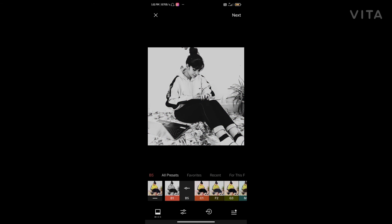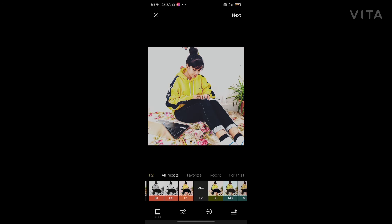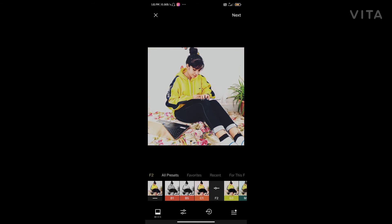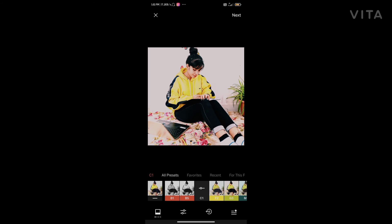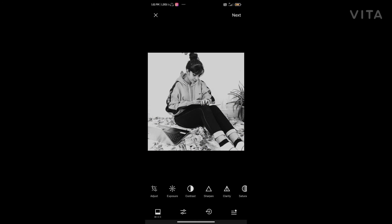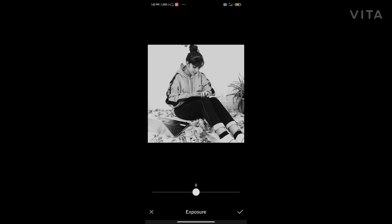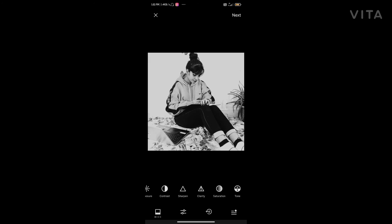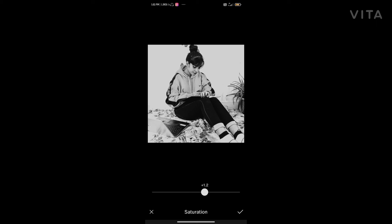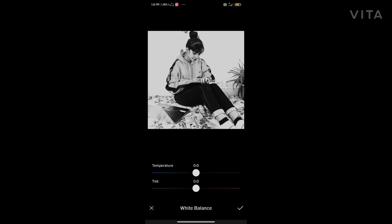I like this filter. Black and white — this one is good. You can also use it for exposure, contrast, clarity, and sharpness, just a little bit. You can also use it for color balance — blue, green, and pink.